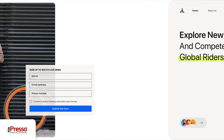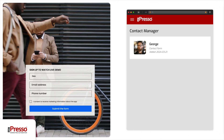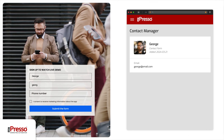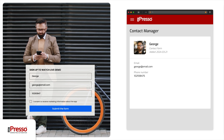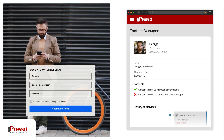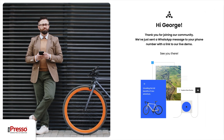All of that right from iPresso. All the data you collect through the forms will be saved in iPresso and used to conduct further personalized communication.